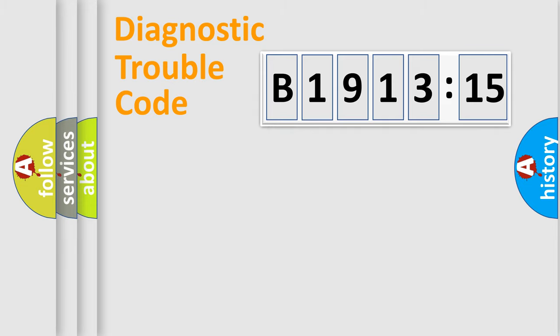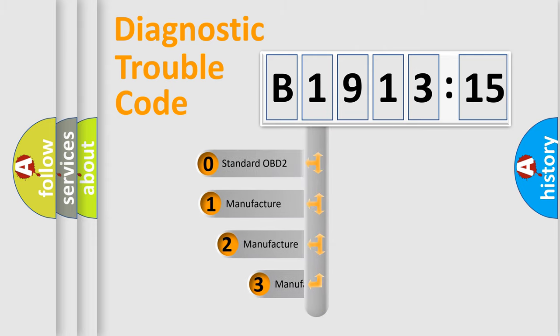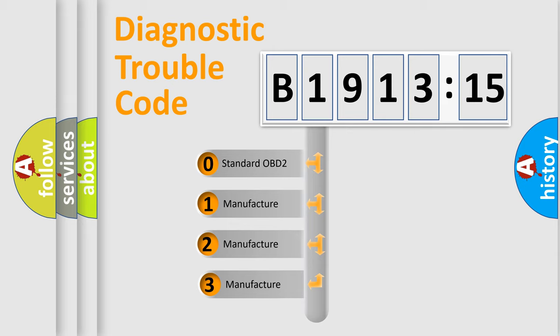We divide the electric system of automobile into four basic units: Powertrain, Body, Chassis, and Network. This distribution is defined in the first character code.